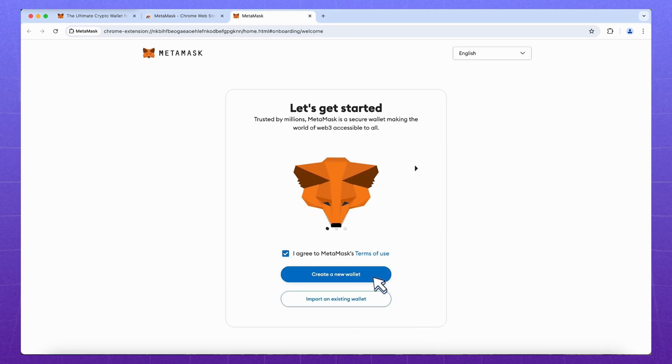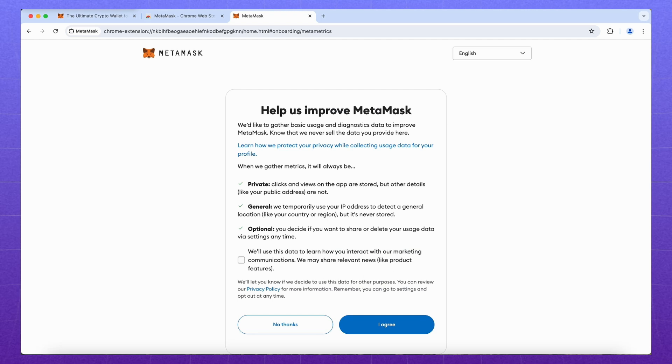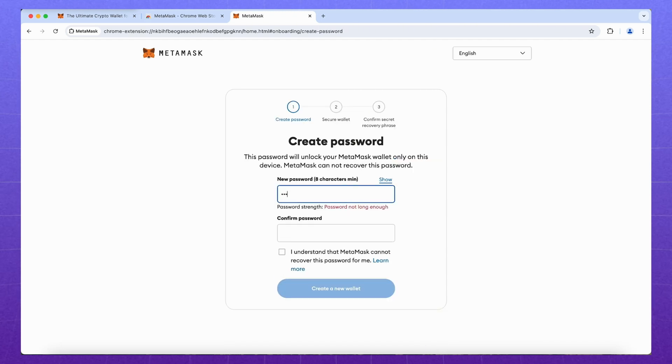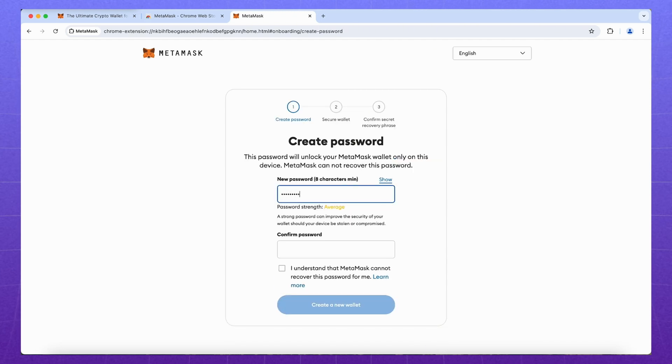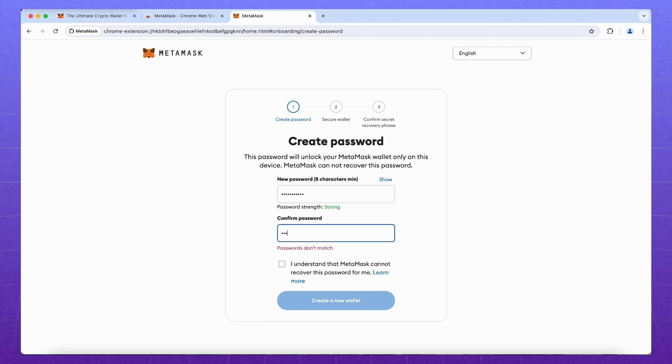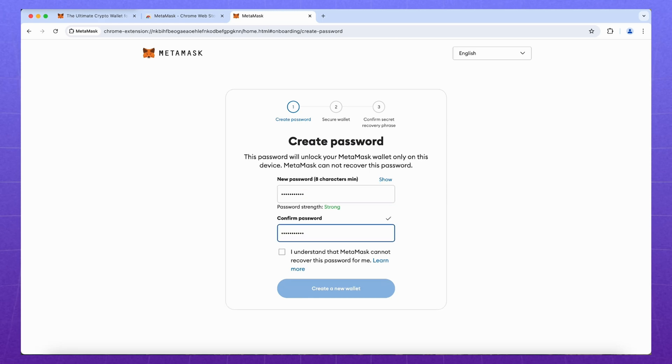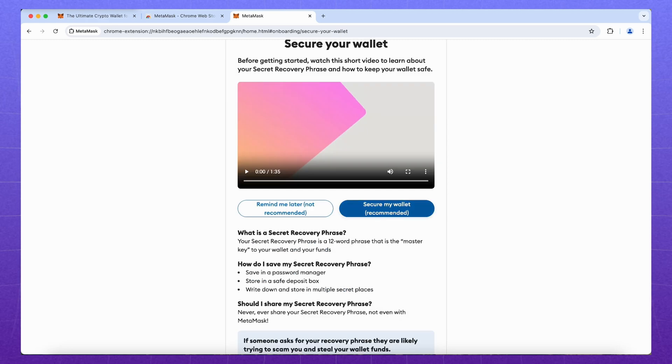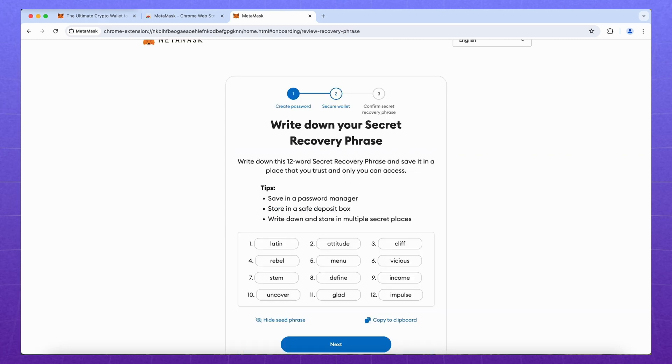Agree with the terms and conditions and click create a new wallet. Here we are offered to share data with the developers. Here it's your choice, it's not a principle. Next, create a password. The password is local and will work only on this device.